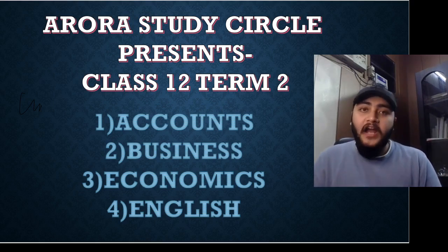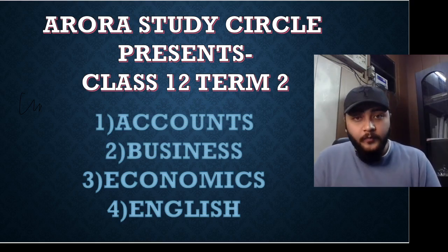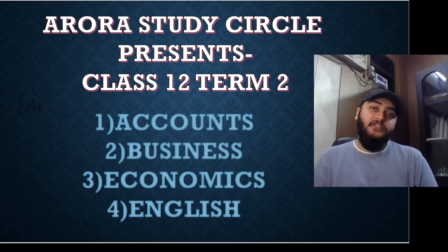Personally, I'd be covering four subjects in it which would be accounts, business, economics and English.